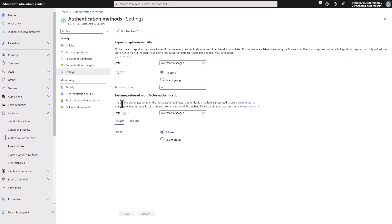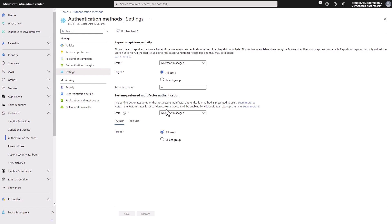And if you look at this setting here, it simply shows us what the system preferred multi-factor authentication method is. And if it's Microsoft managed, that means that the most secure method will be presented to users.